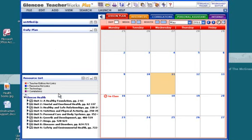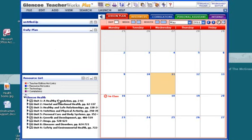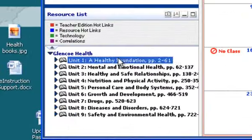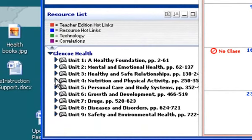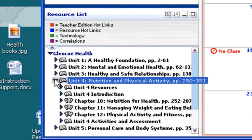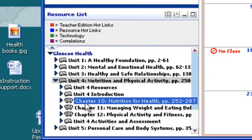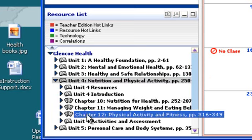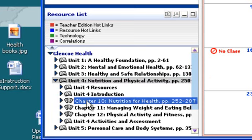You might not want to start with healthy foundation, you might want to start with nutrition and physical activity because we're only doing certain chapters in this course. As I look down, you're going to notice chapter 10, 11, and 12. I want to start with chapter 10.